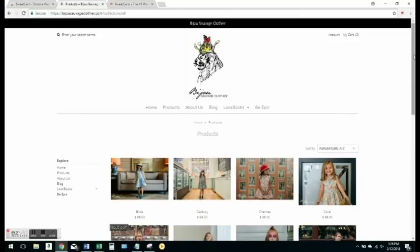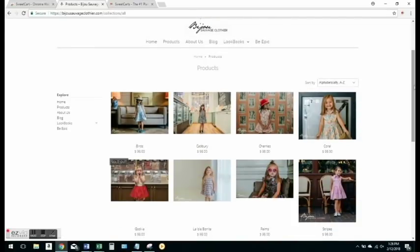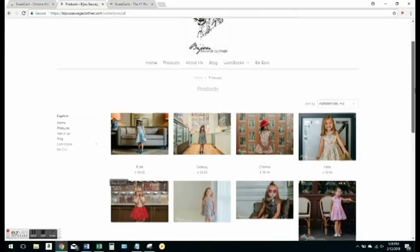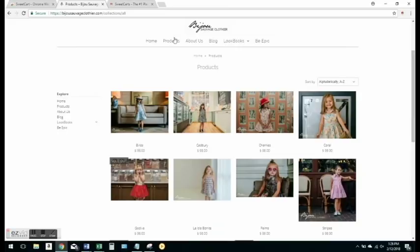Once you're logged in, you want to go to the page where the products load. So on Bijou, it's like the products page here. On the Well-Dressed Wolf family of brands, it's Shop All, et cetera. So you want to go where the product's actually going to be loading.